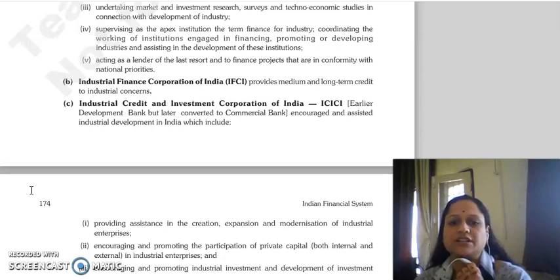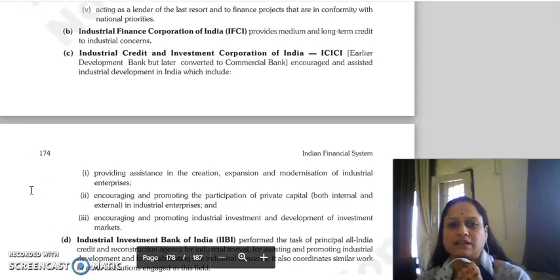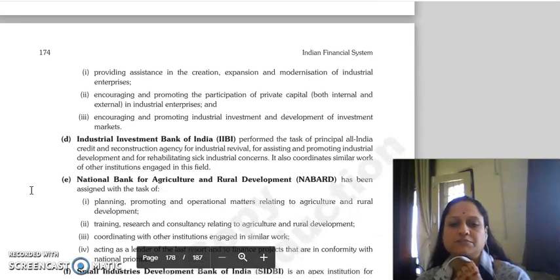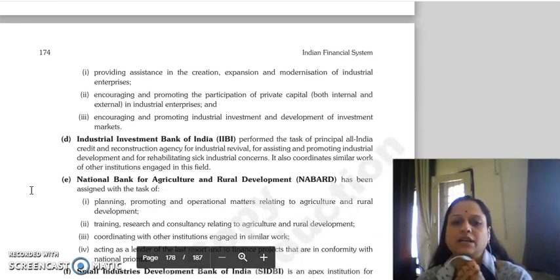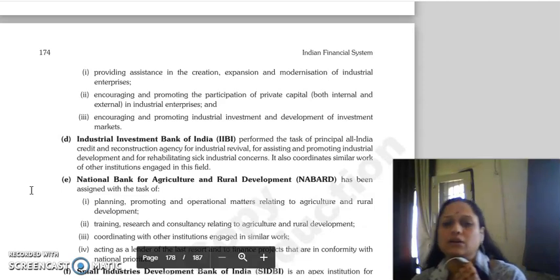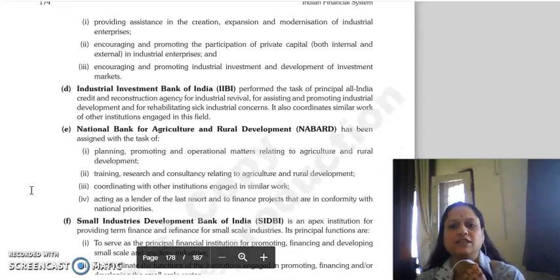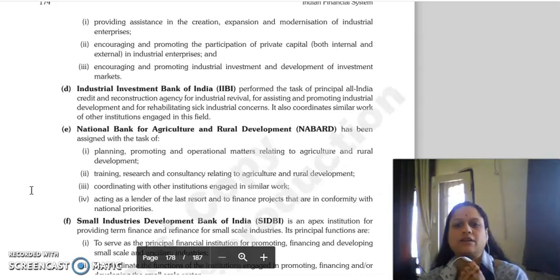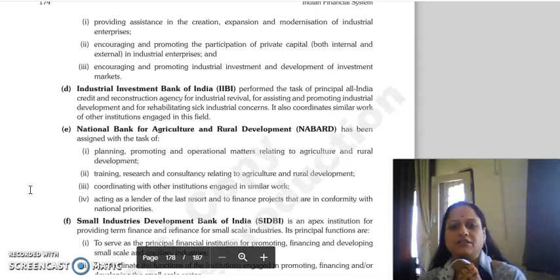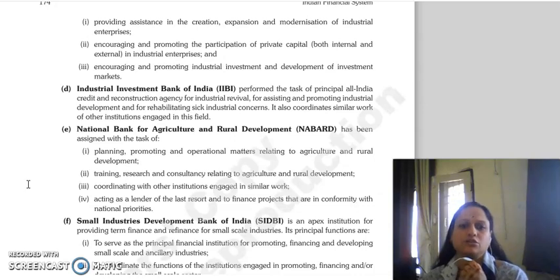IFCI's main role was to encourage and assist industrial development in India, providing assistance in the creation, expansion, and modernization of industrial enterprises, encouraging and promoting the participation of private capital in industrial enterprises, and encouraging and promoting industrial investment and development. The Industrial Investment Bank of India functioned as an all-India credit and reconstruction agency, assisting in industrial revival, promoting industrial development, rehabilitating industrial concerns, and coordinating similar work with other institutions in this field.